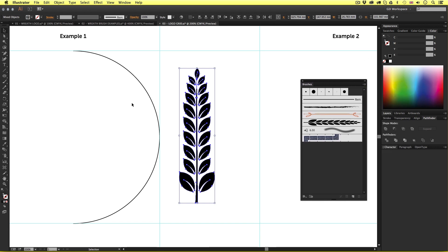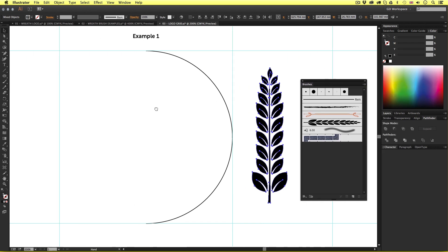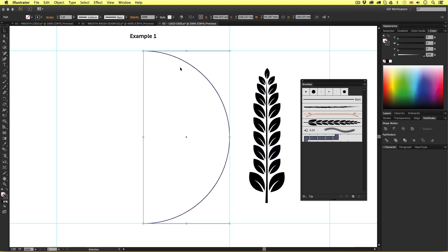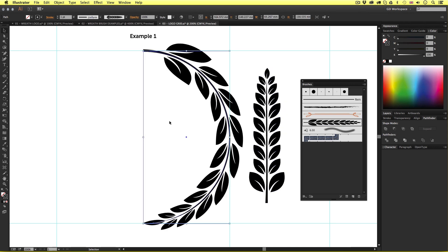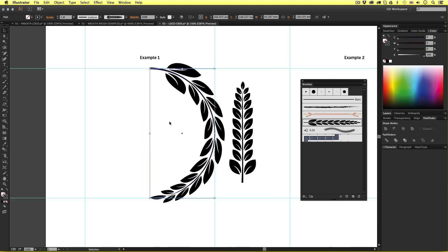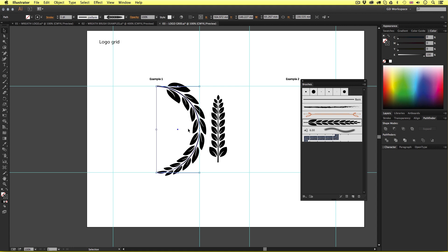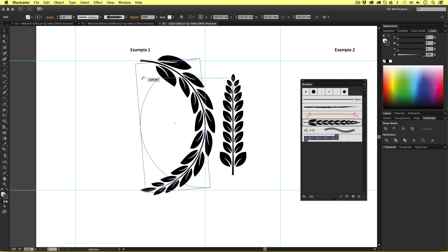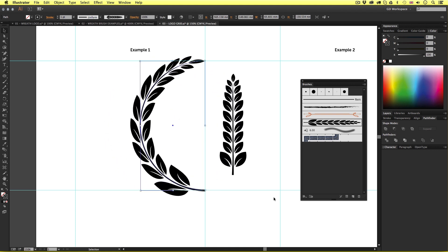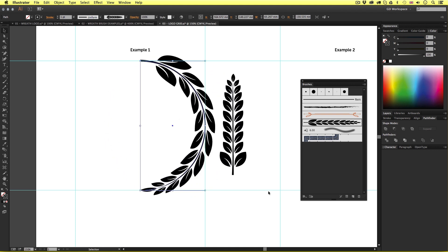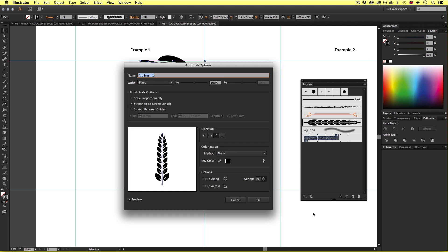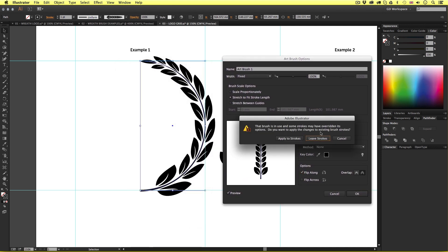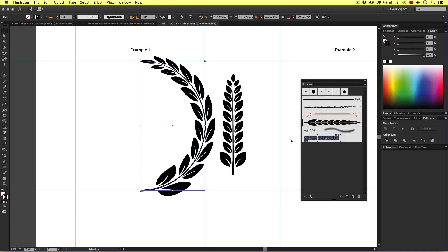Now all I have to do with the selection tool is select the stroke and select on the new brush and there is the wreath brush applied. Now on this occasion it looks like it's starting from the top and ending at the bottom. Now you can either select the shape and rotate it like so or you can double click on the brush in the brushes panel and modify the brush. Here I'll click the flip along square under options. On this occasion I'll just leave this flip along option set and I'll click OK and apply to strokes and that will fix that issue.